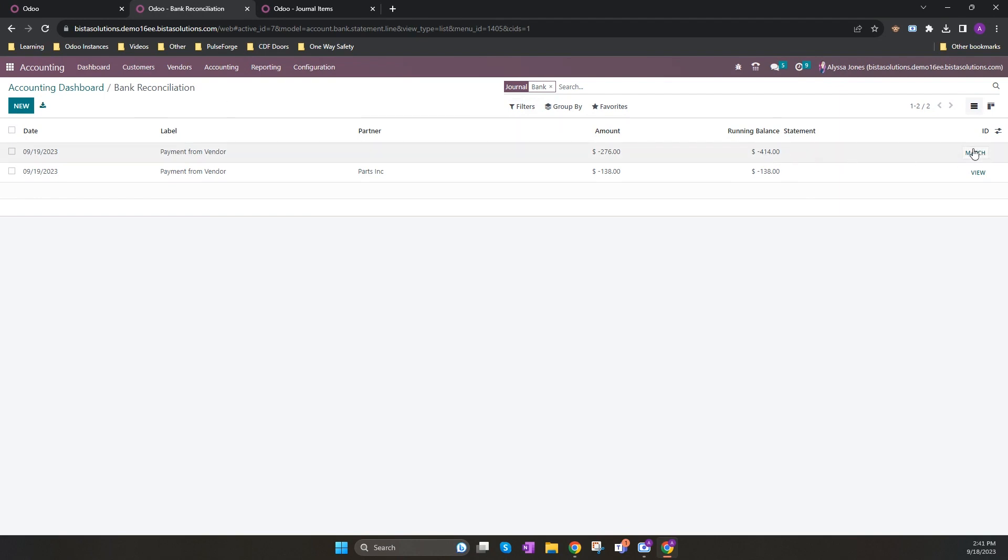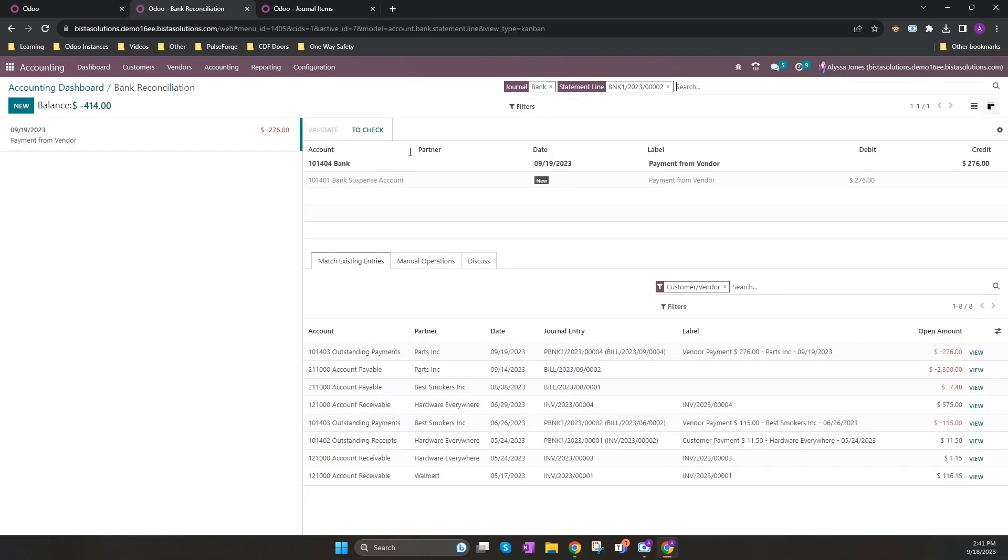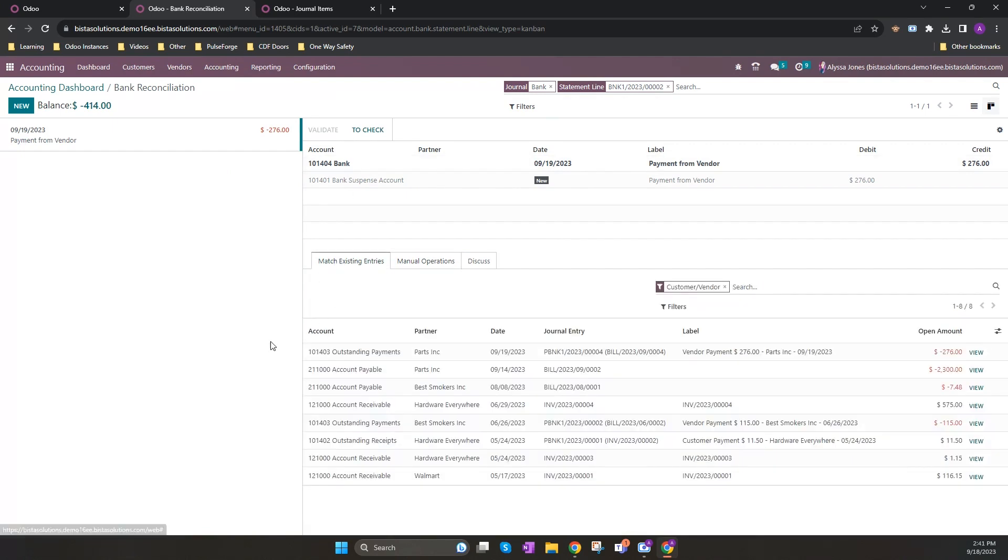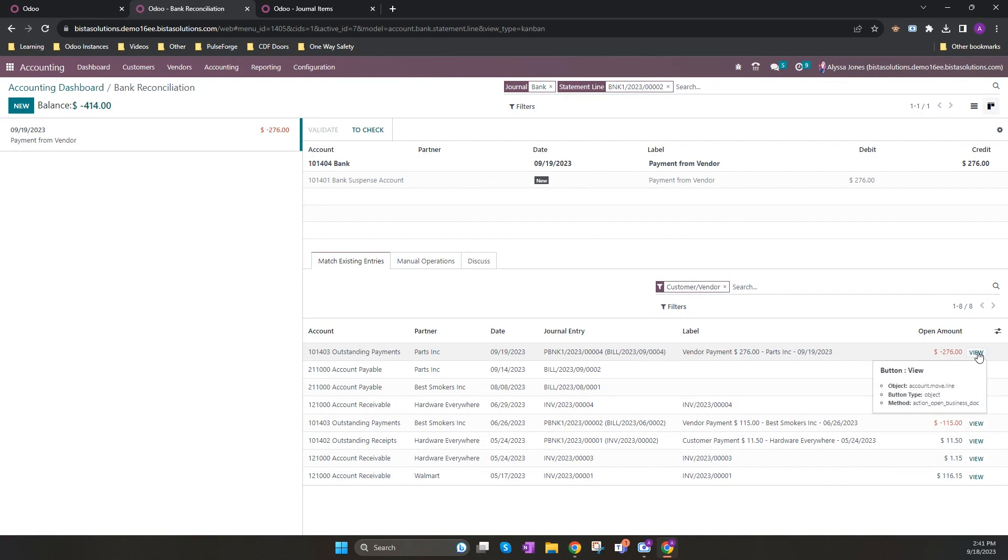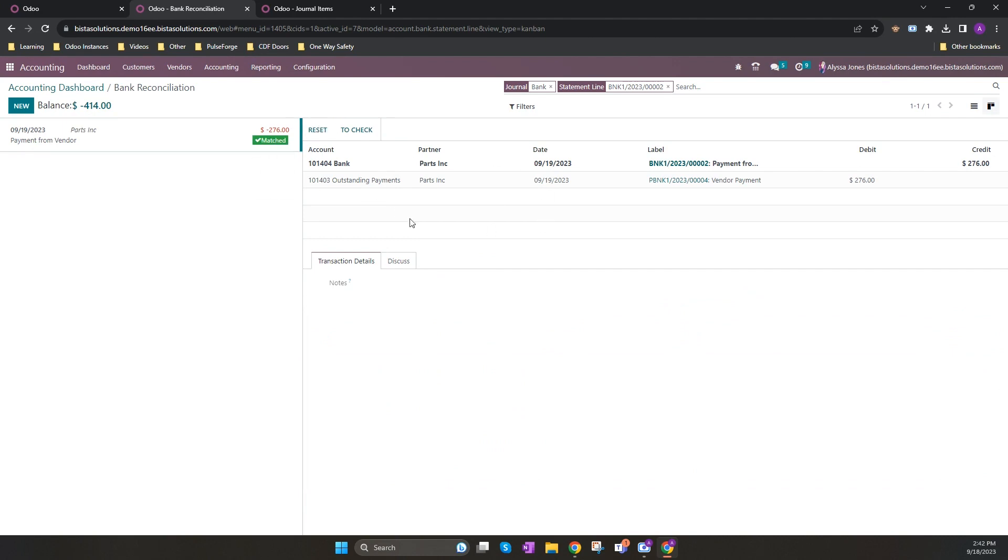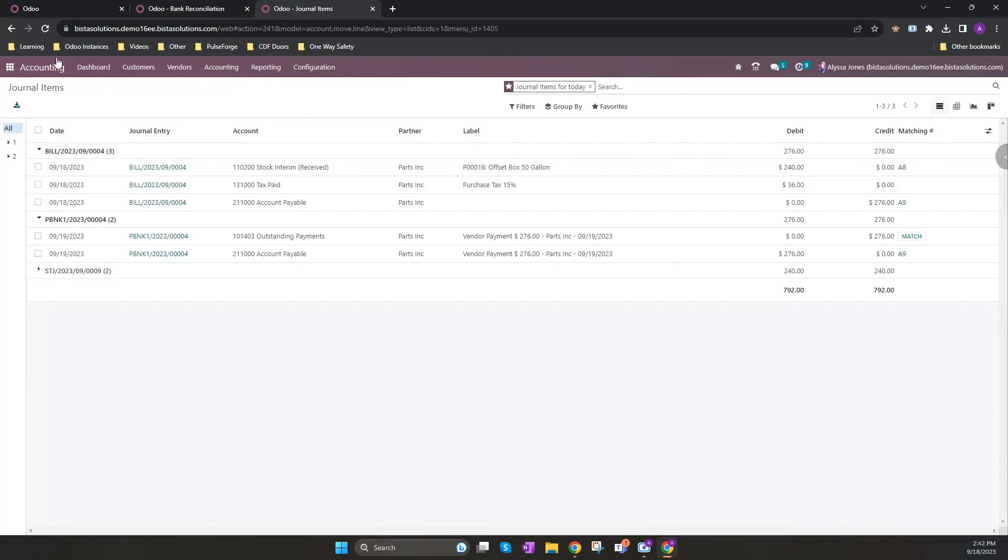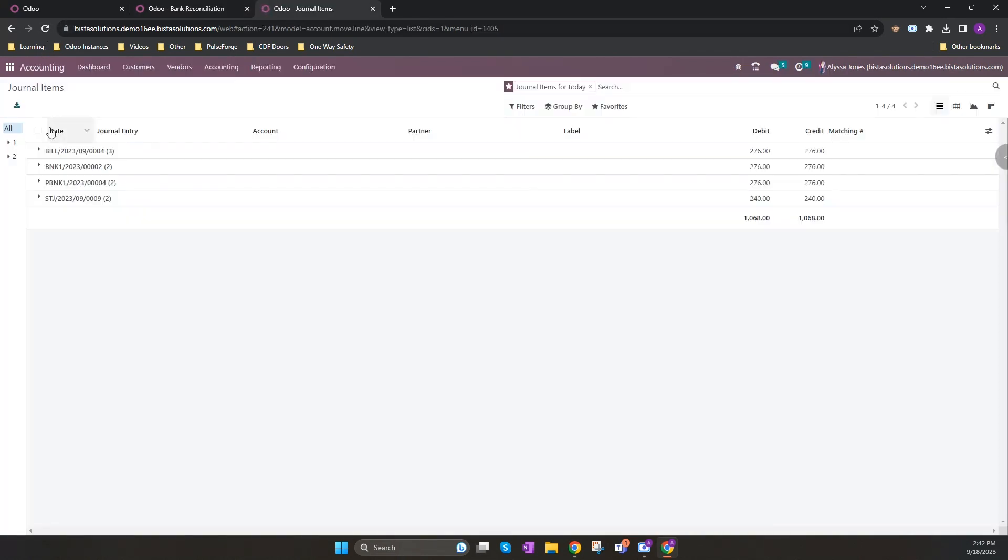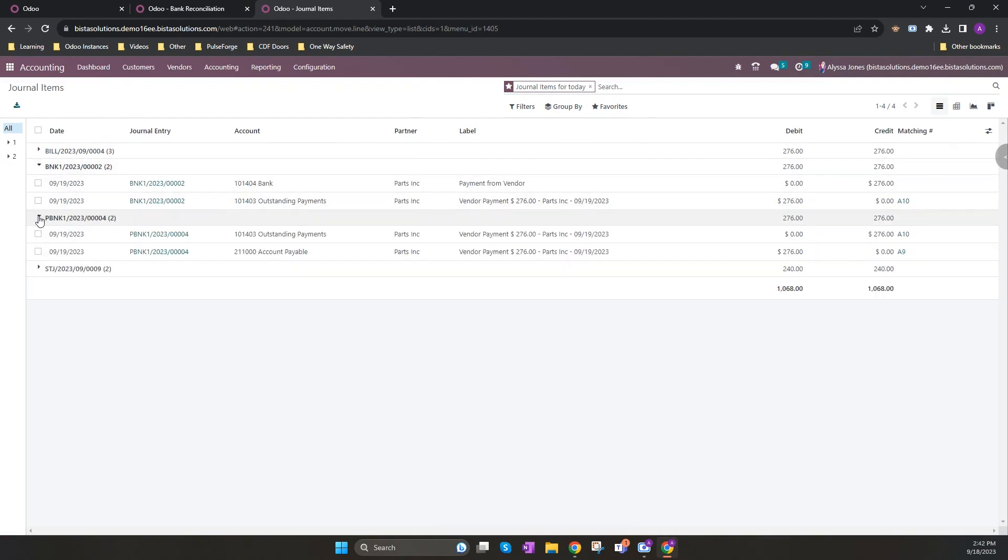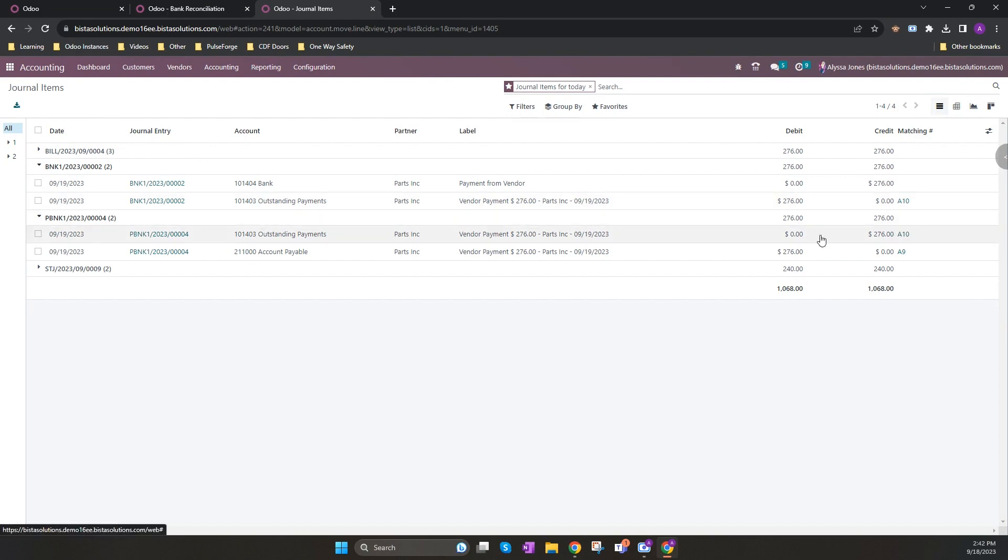I can then go in and click match to match this against my payment. I look at my existing entries and you'll see I can see my 276 in here and I can select on that and validate to complete that validation. If I now go back to my journal entries and refresh, you will now see that there is another entry where it has credited my bank and it has debited my outstanding payments account which has put in a matching number against my outstanding payments account from my original register payment.